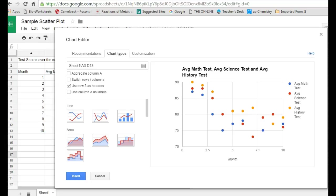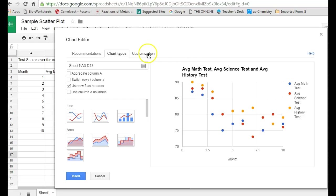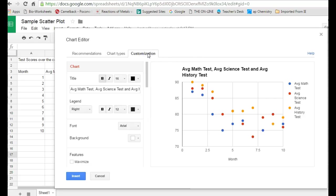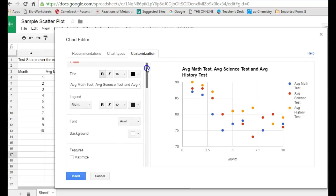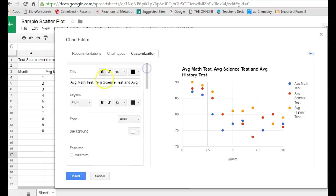As it is right now, the scatter plot actually looks pretty good. It's got each of my y-axis data sets labeled in a different color, which is nice. There's probably still some customization you want to do to this. As you scroll down, you can edit the title, the legend,